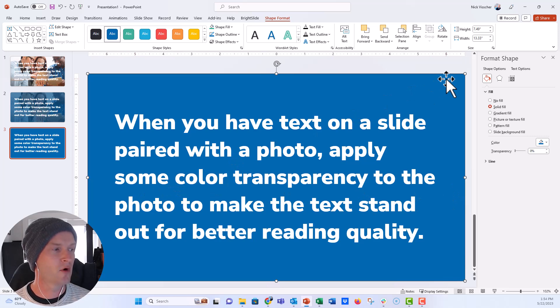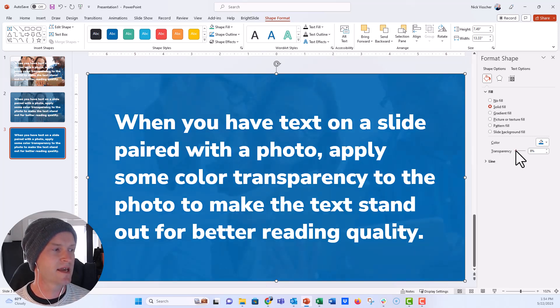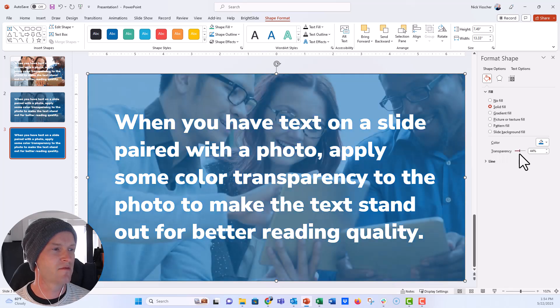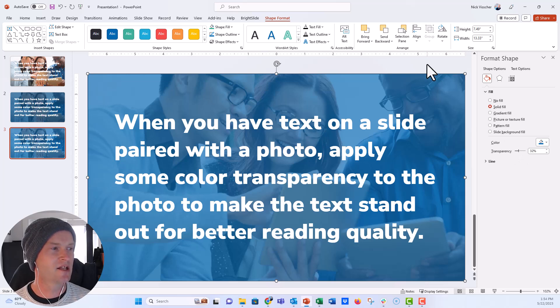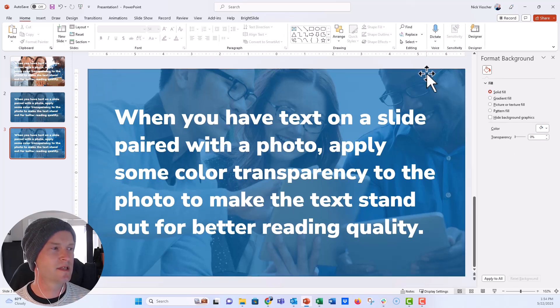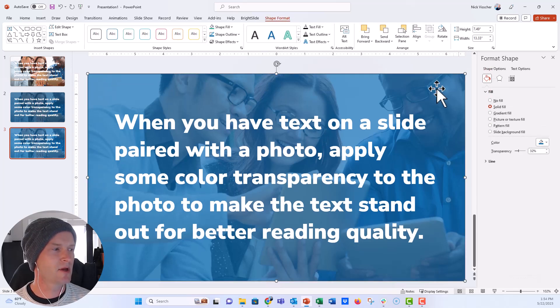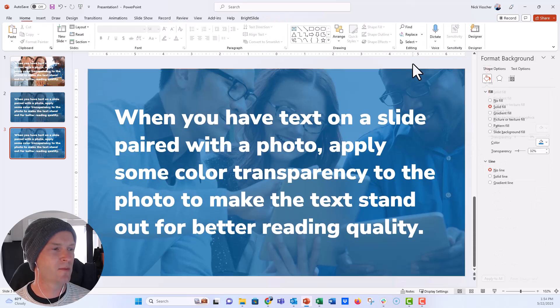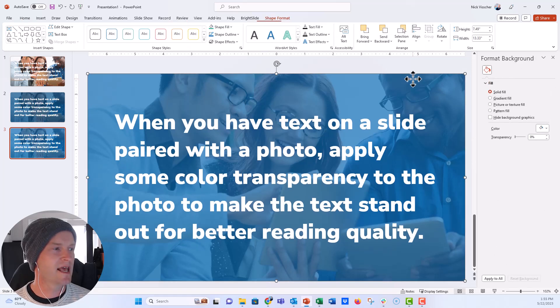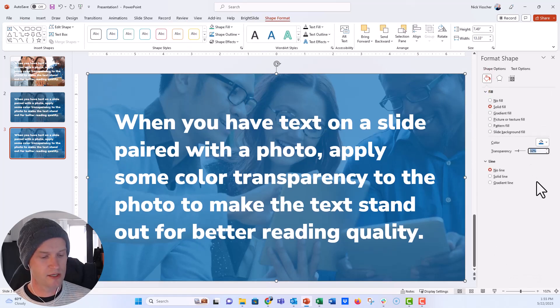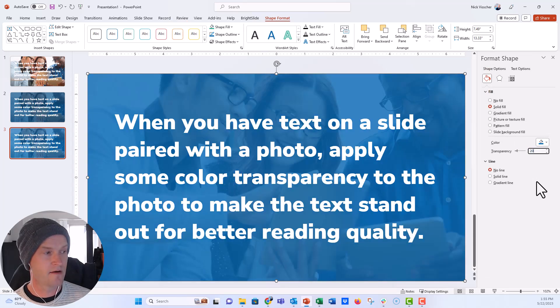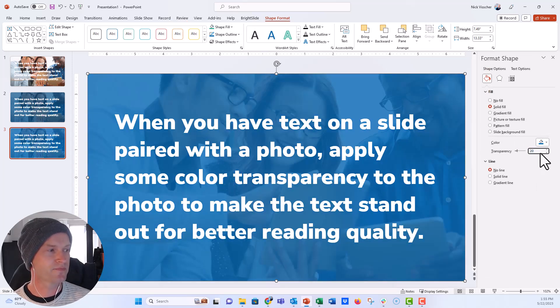I'm going to go ahead now and format the shape with the transparency. I can do the same thing and slide this over and now the photo you can still see it's showing through that shape and it looks really nice. Now I'll probably get rid of the outline of that shape. We don't really need it and then maybe let's set it to less transparency on the photo. So 20 percent there.